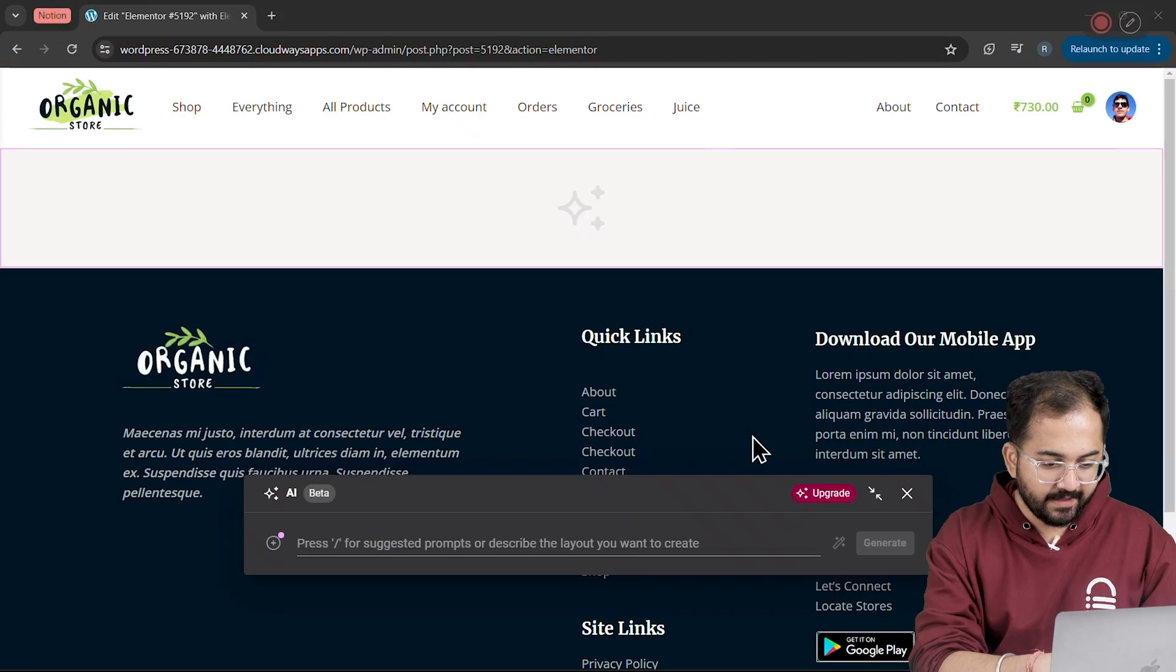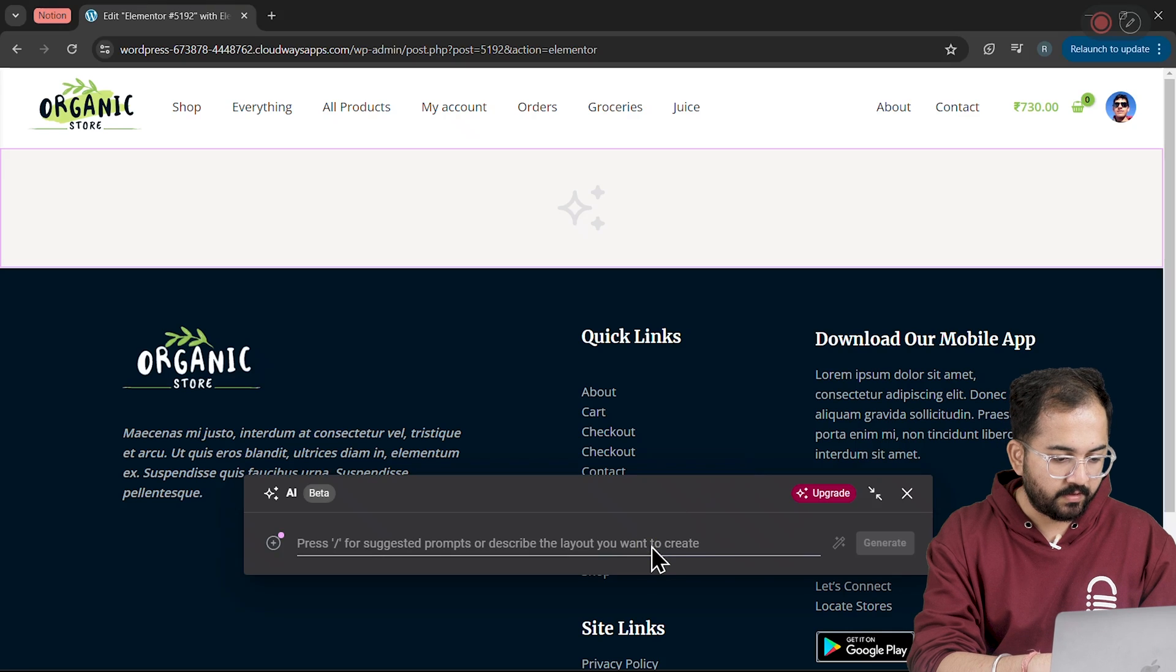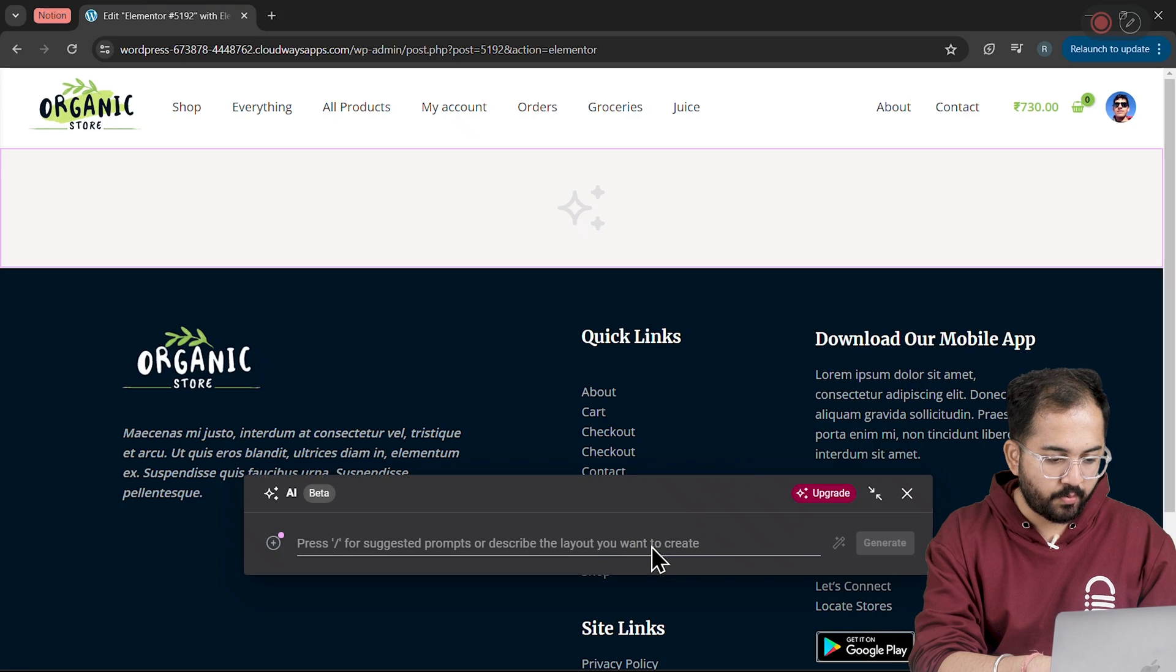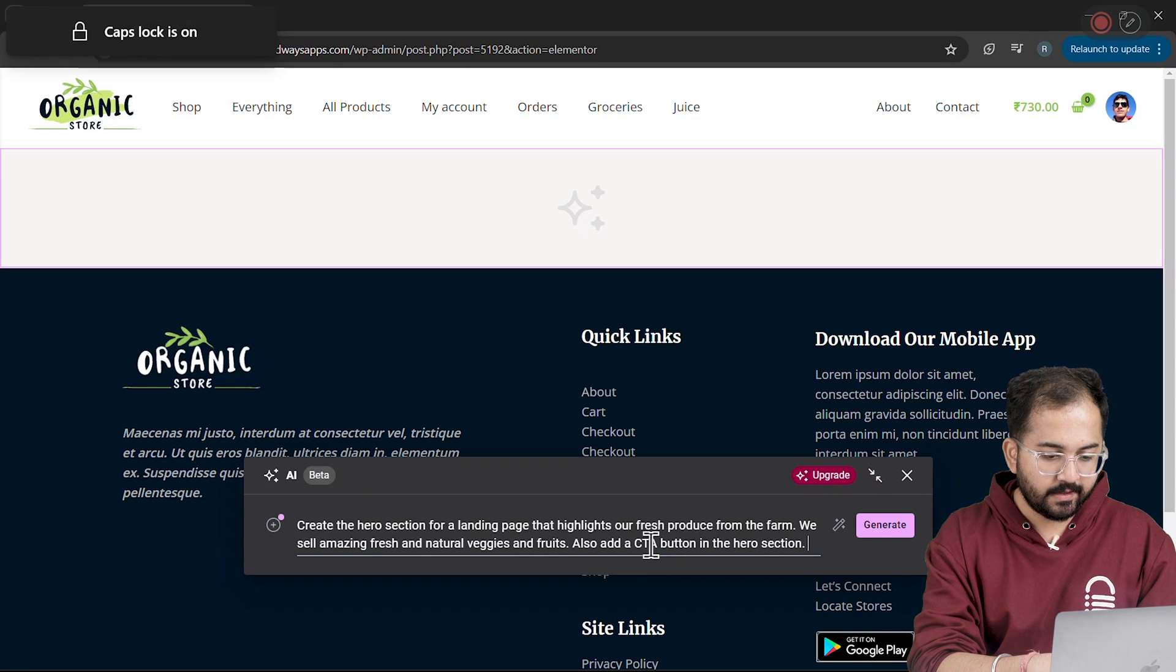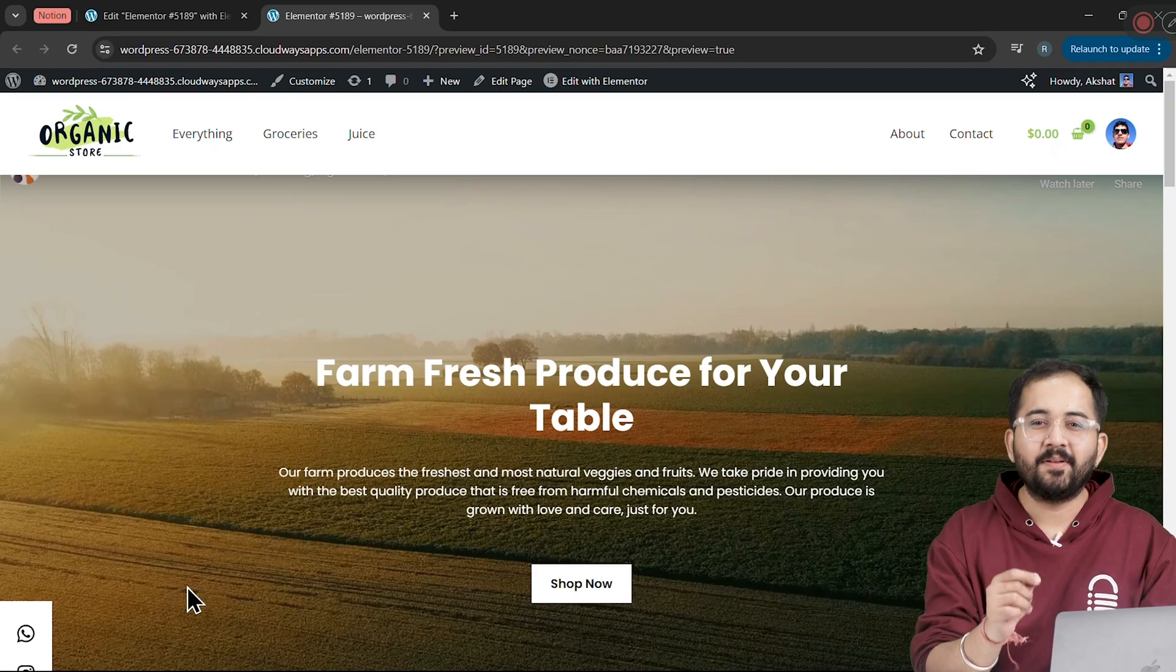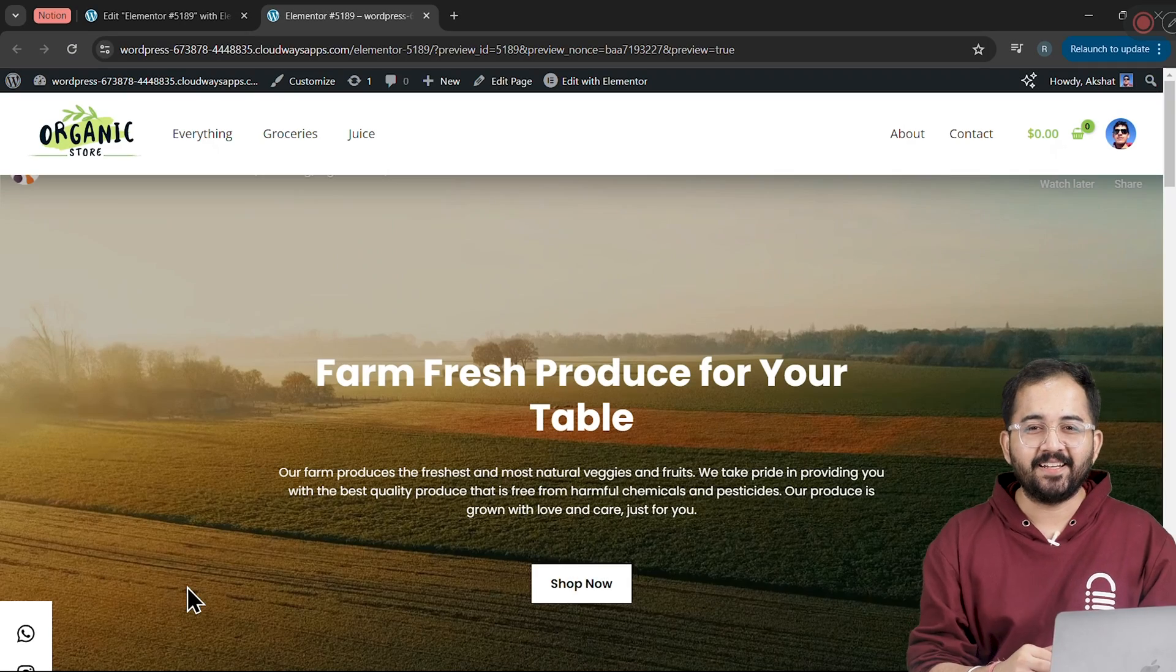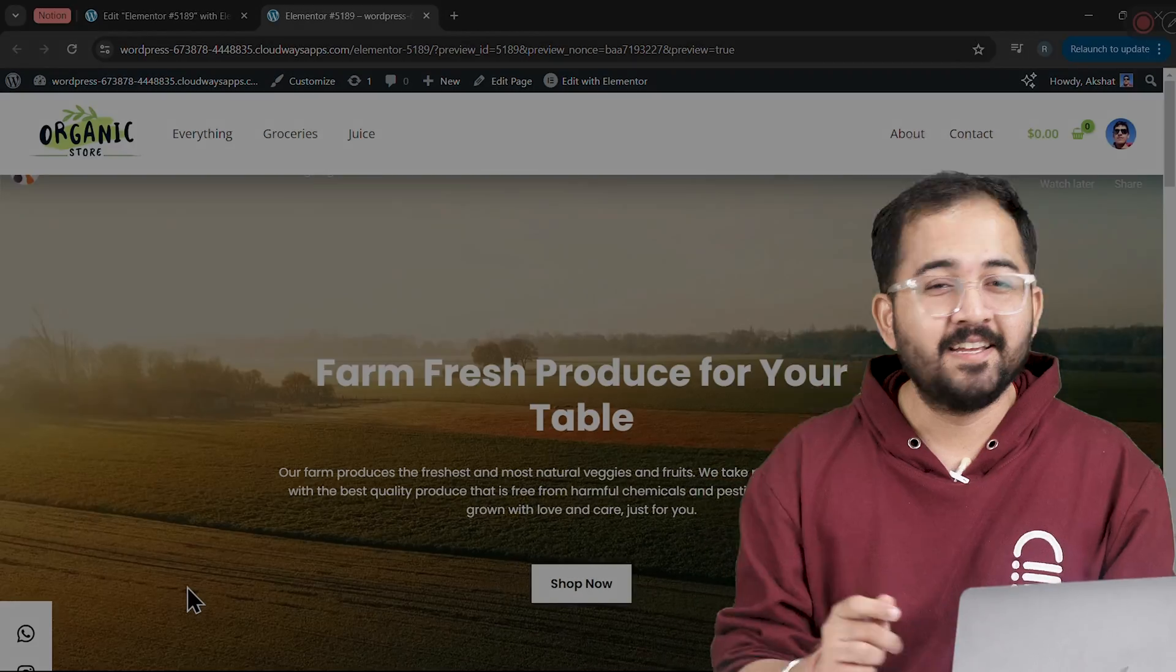Alright, let's say I need a hero section for my site. For that, I'll just type a prompt like this. Click on generate and boom, my design is ready. Do you want to know how I did this?